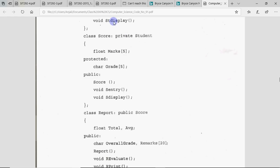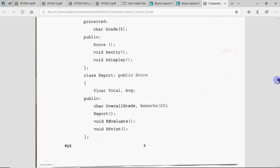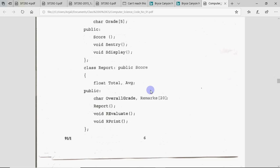Student is inherited in Score, Score is inherited in Report — so multi-level inheritance हो गया (has occurred). First class is inherited into second, second into third. In Score's private members we have float total and average.